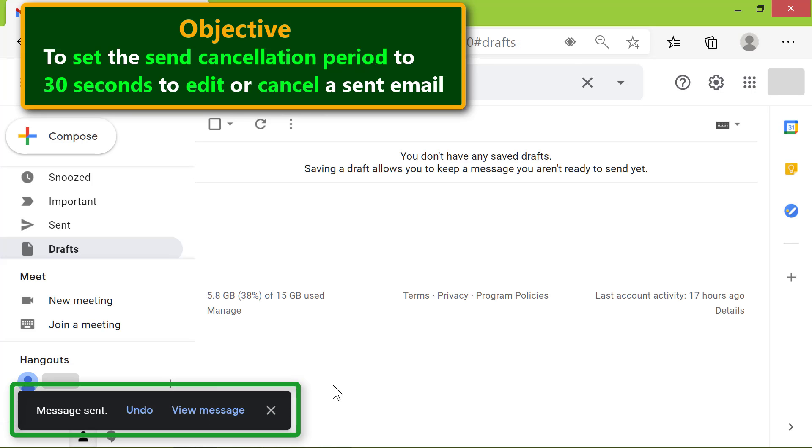Gmail will wait for 30 seconds to send the email. Say you want to edit the email within 30 seconds, click the undo button.